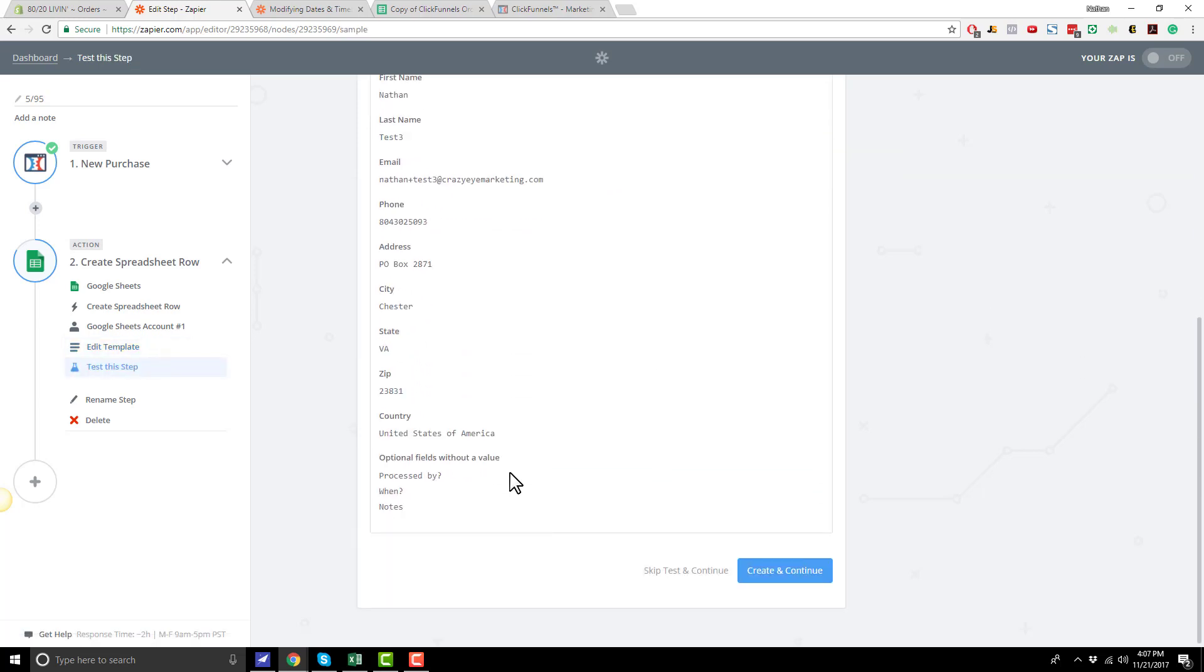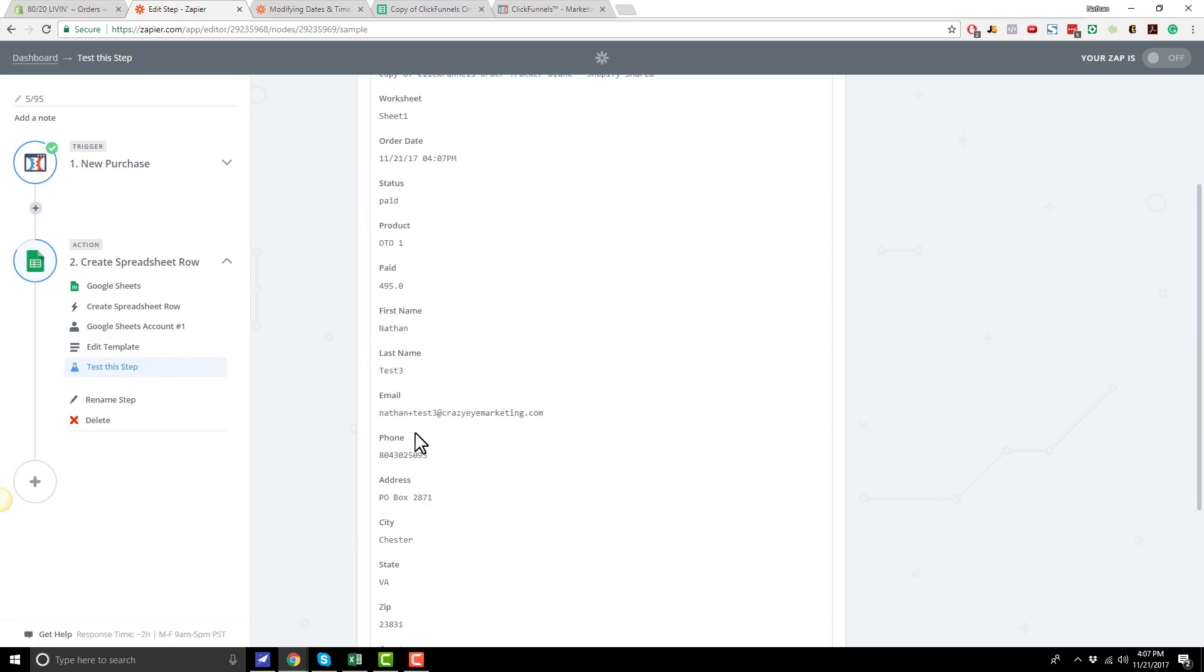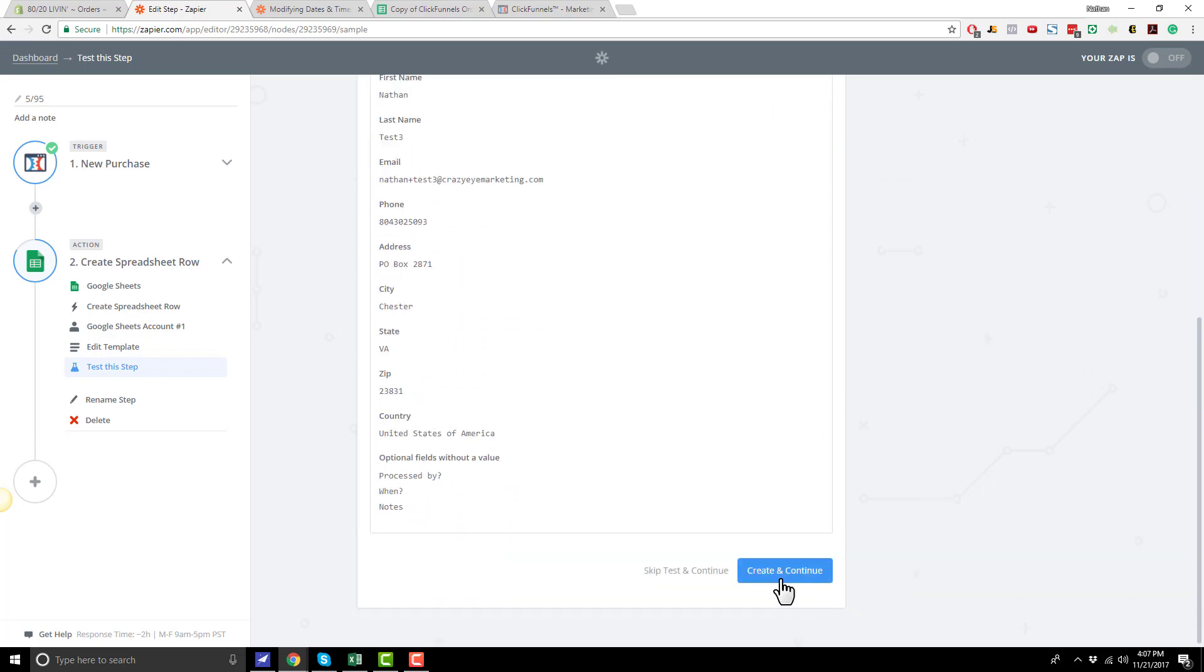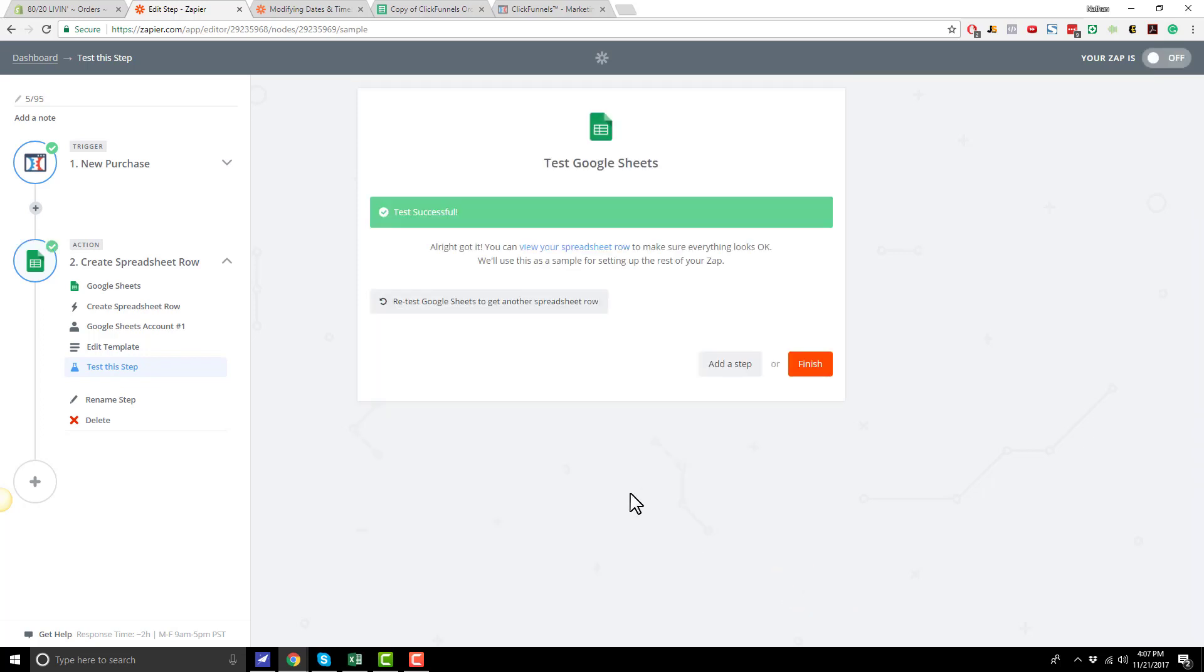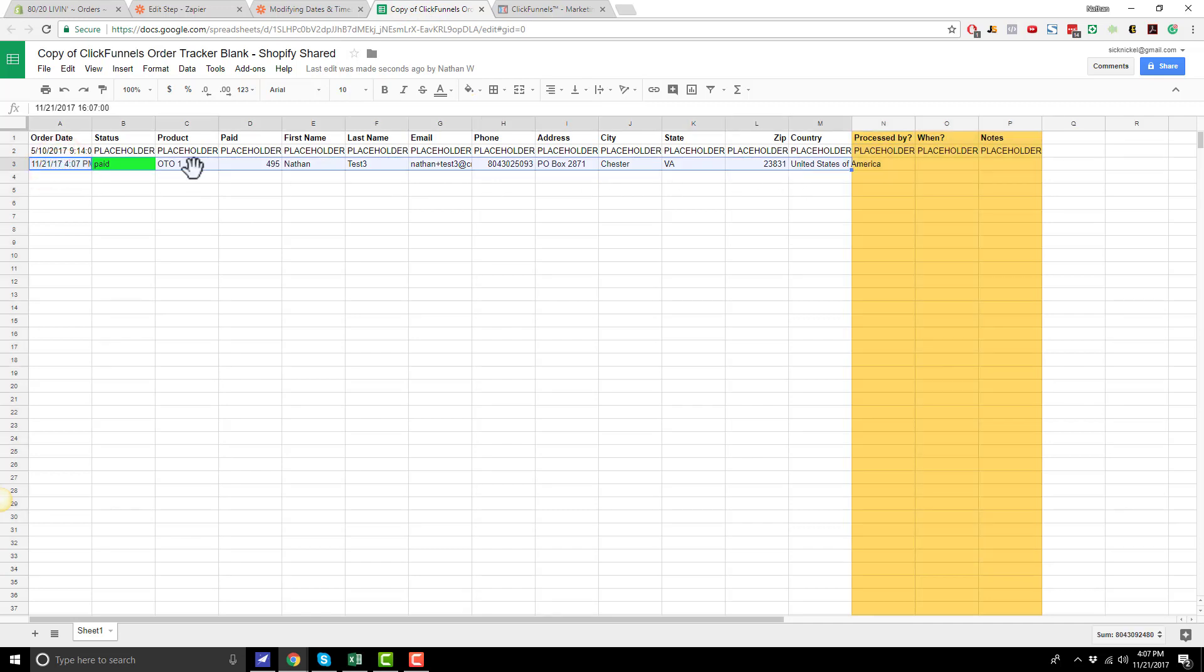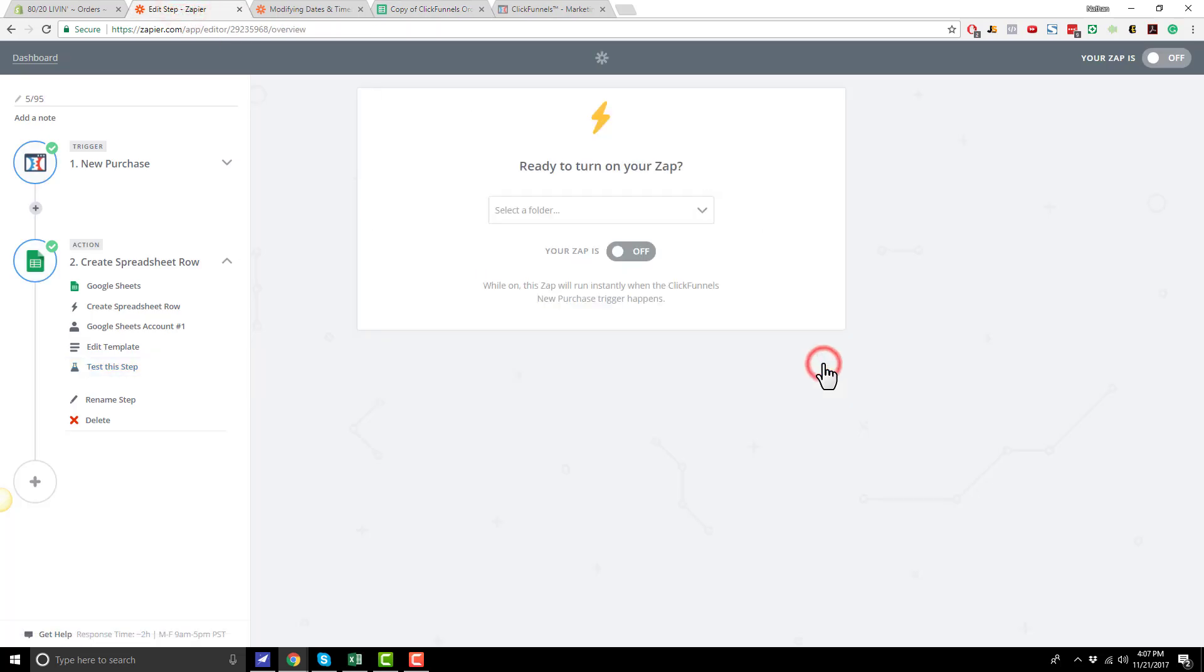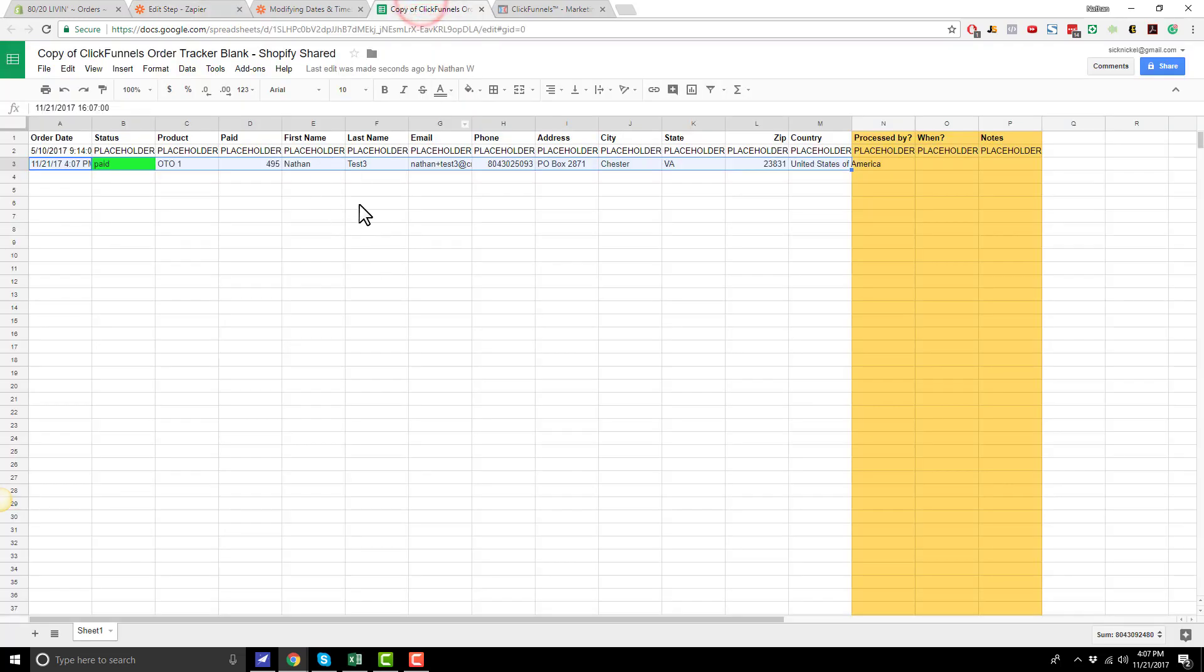And so this is what the data is that will be passed into my Google Sheet. So I can go ahead and hit create and continue. And it says test successful. So if I come over to my sheet, I'll see that it's gone ahead and pushed all that information into my Google Sheet right here. So that's pretty cool. But let's head over to Zapier and hit finish. And turn the zap on. So now every single purchase order that comes through my funnel will appear on this sheet. So let me run through the funnel real quick and show you what I mean by that.